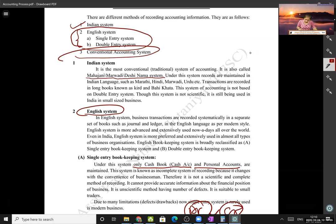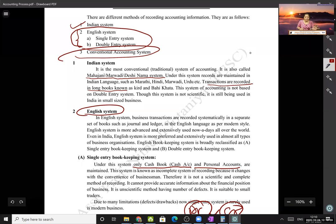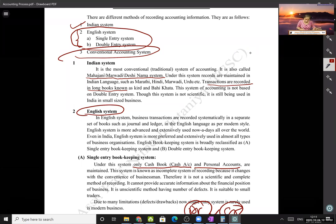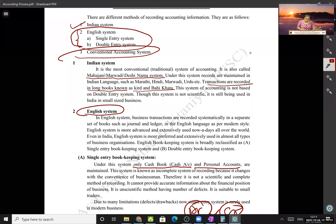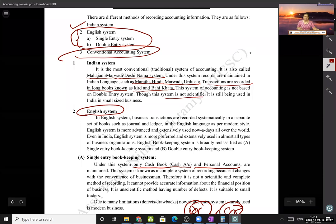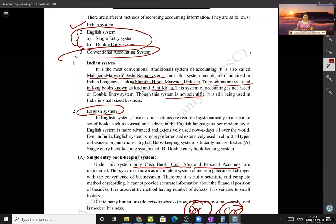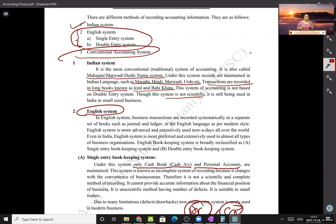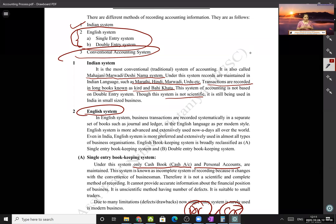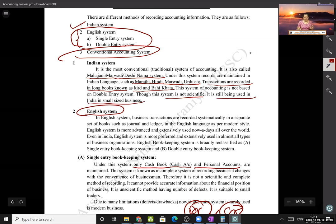This is the most conventional and traditional system of accounting, also called the Mahajani, Marwadi, or Deshi Nama system. Transactions were recorded in long cardboard-covered books known as Kidd or Vahik Harta, maintained in Indian languages like Marathi, Hindi, Marwadi, or Urdu. This is obviously not a scientific system — you cannot verify the transactions recorded, unlike the double-entry system where verification is possible. It is still used in small businesses in remote villages.